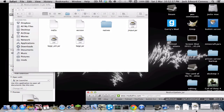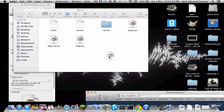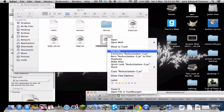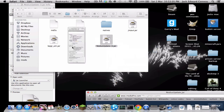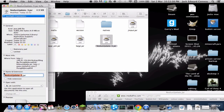Once done, you'll have the Nodus jar file. Left click on it, get info, and change the name to minecraft.jar.